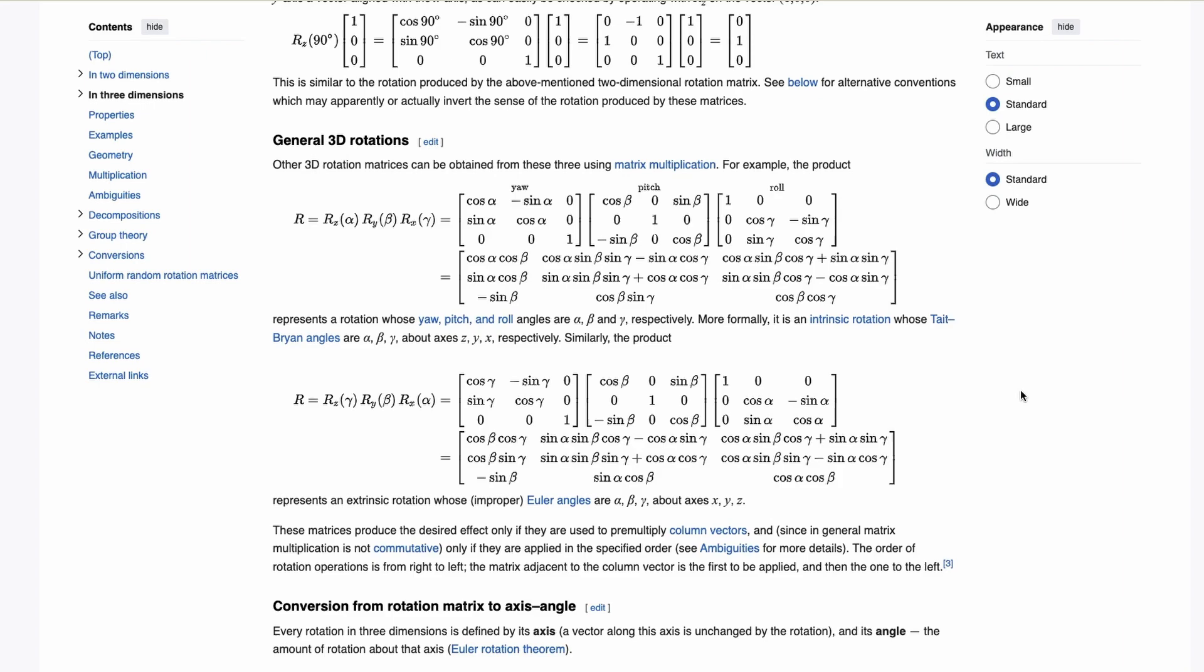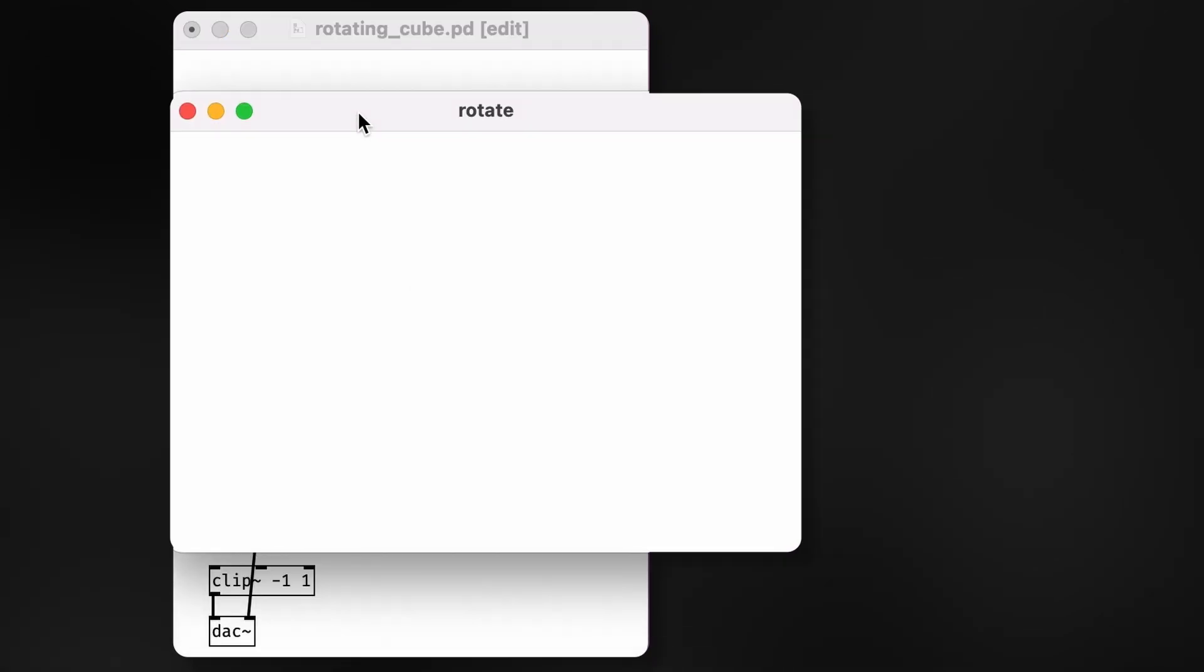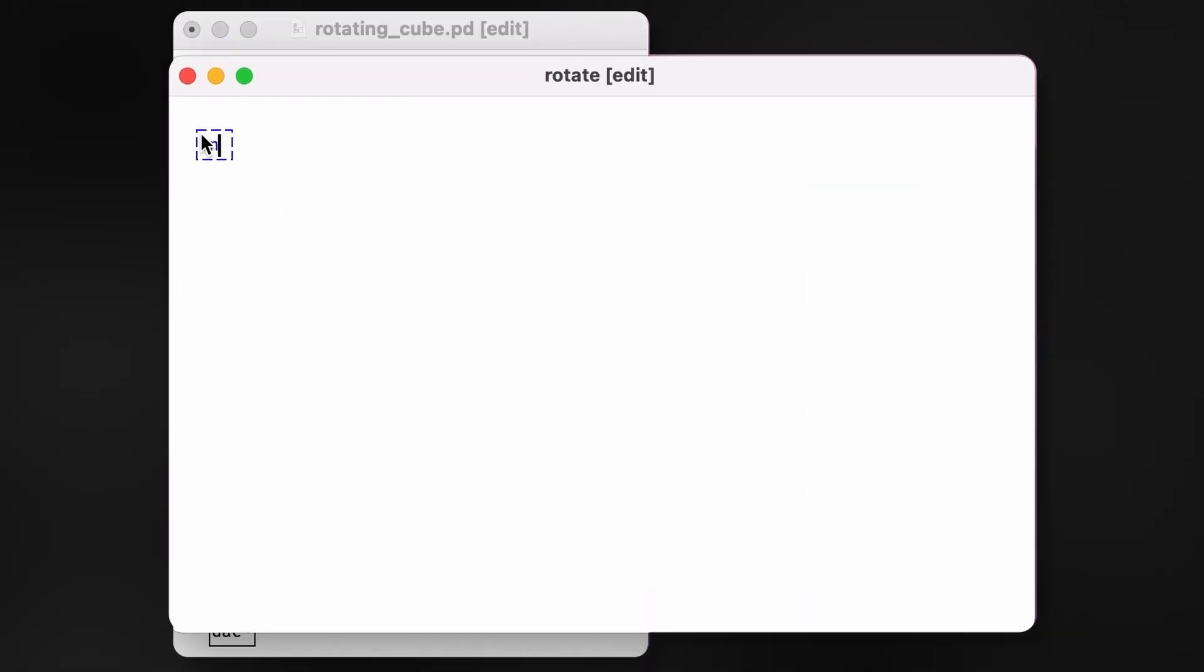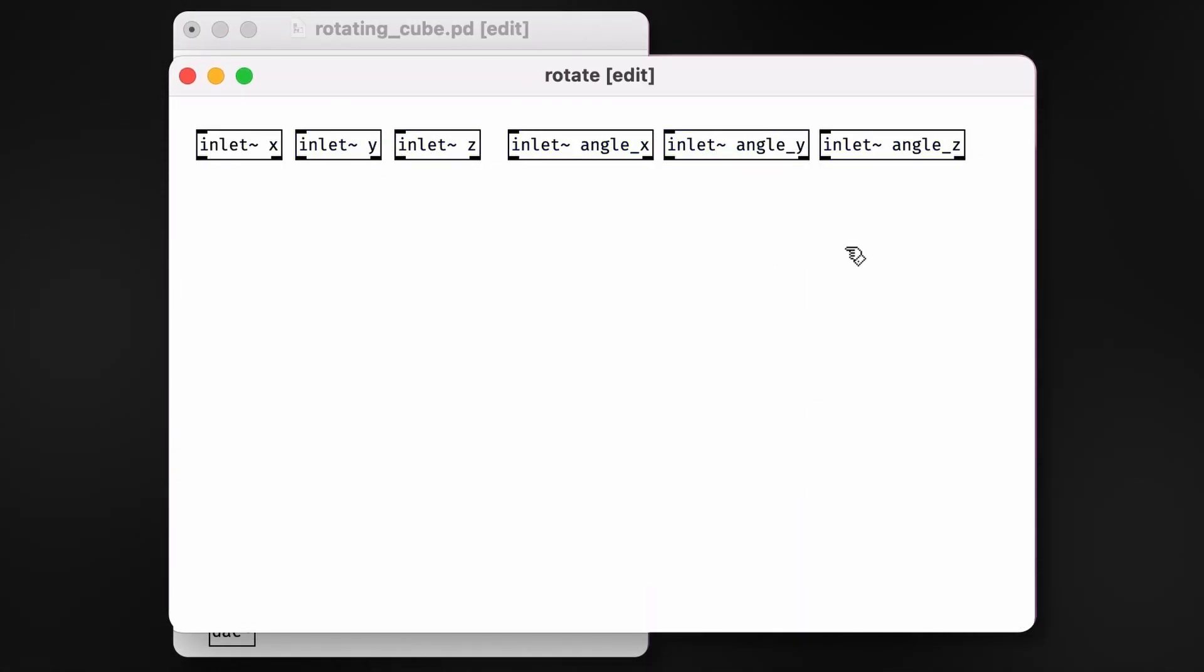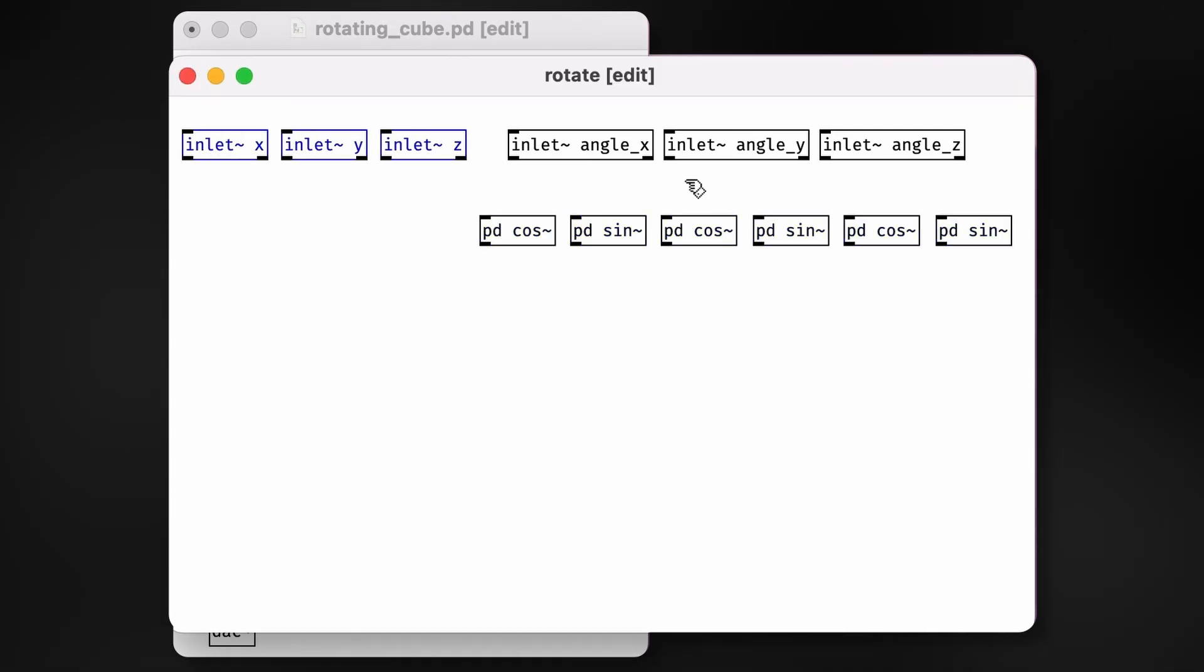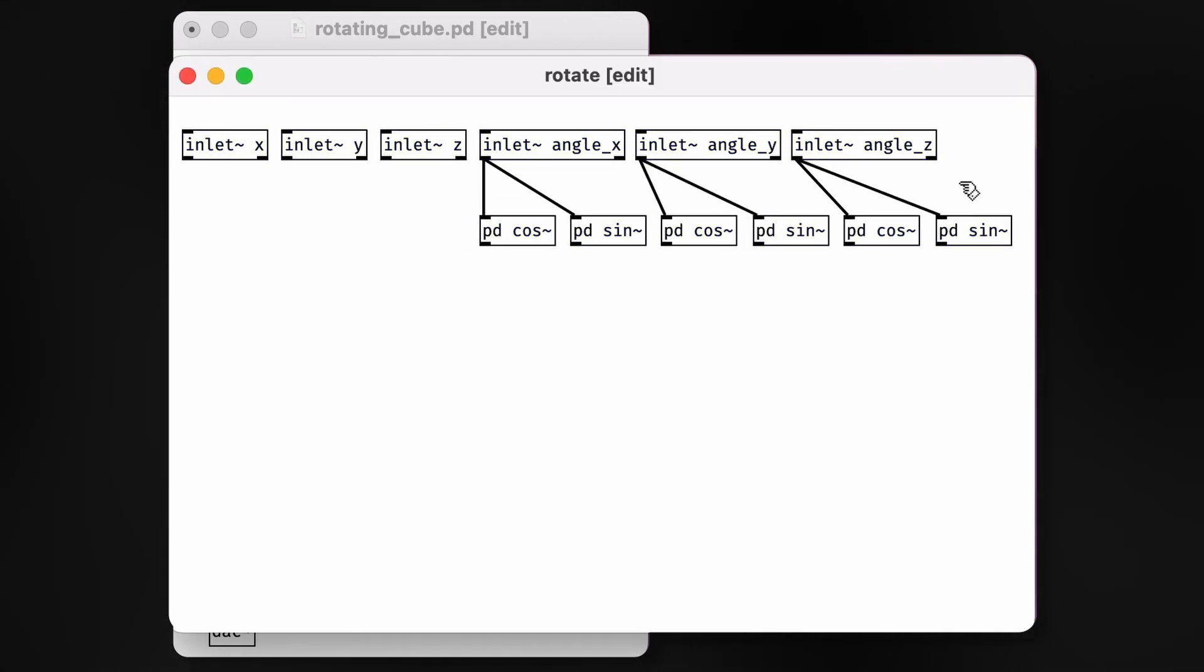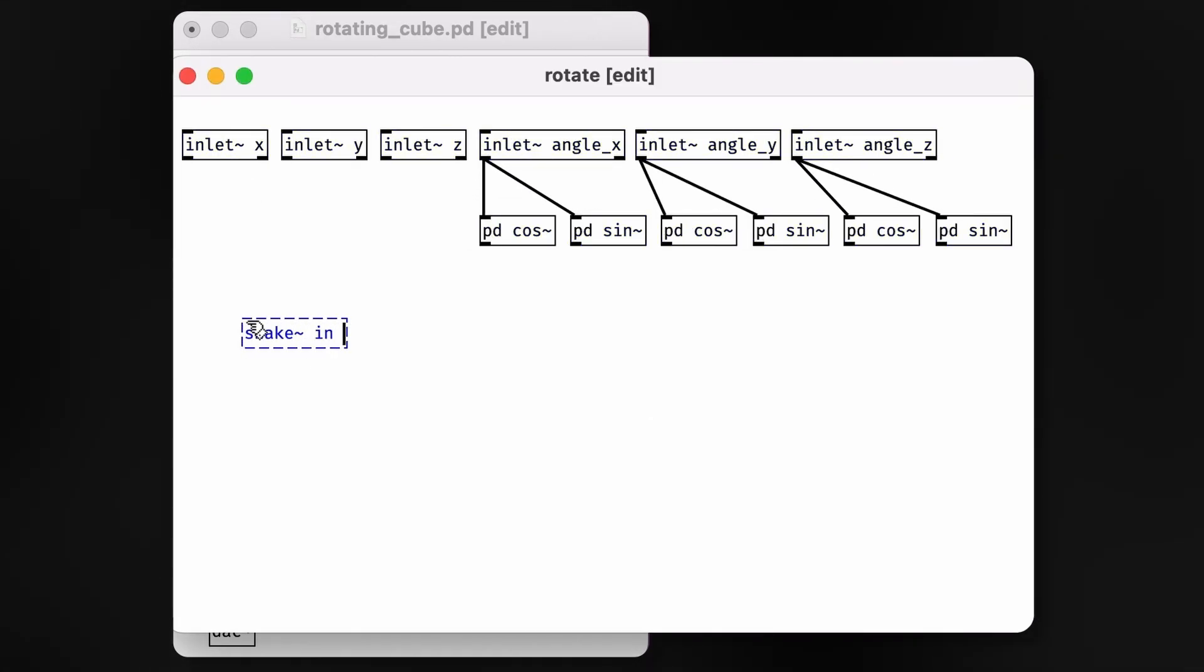Okay, this looks scary, but it's not so bad. I promise. We'll start by making a subpatch to handle the rotation for us. Next, we'll pre-compute the sine and cosine of all our angles. This will save some time later, and as a bonus, it helps to keep the patch clean.